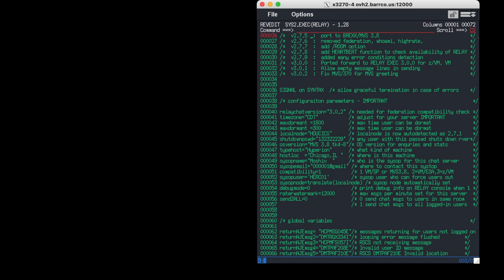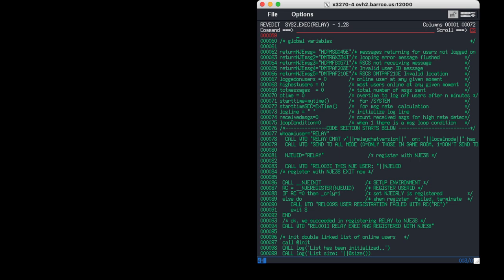First I set some global variables needed during runtime. Then I have some control variables — what I'm doing here is trying to catch error messages coming from the various operating systems. For example, VM might return that a user is not logged in, because when you send a message to the other side, between sending and receiving an answer the user may have disconnected or been kicked out for some reason.